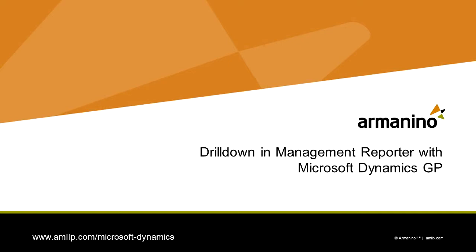Hi, this is Steve. I just wanted to give you a quick demonstration of how the drill down functionality in Management Reporter works and how it allows you to drill down from a standard financial report to see the detail at the account level and the transaction level. Let's take a look at it.